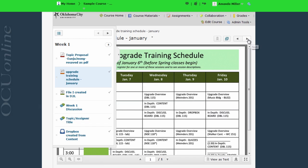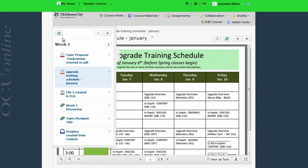Notice that I also have arrow buttons that let me move to the next item or the previous item in the content area if I choose. Right now I'm going to go back to the table of contents.